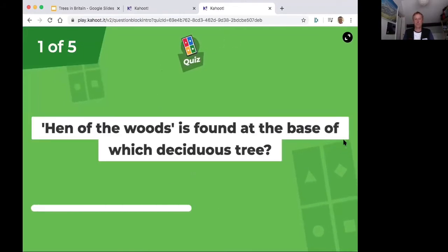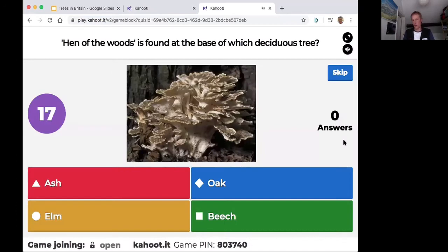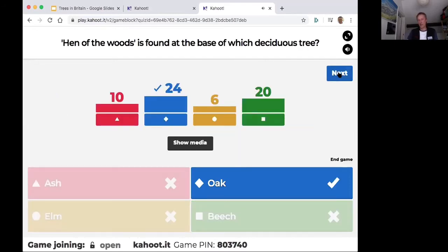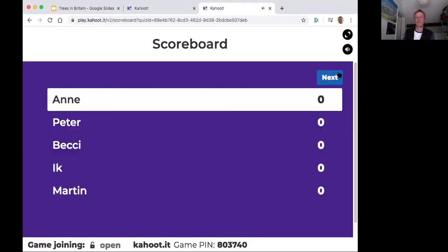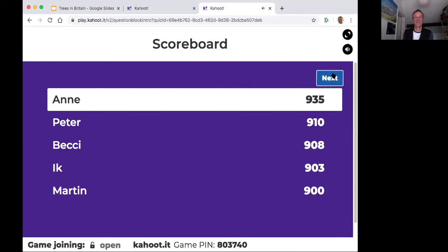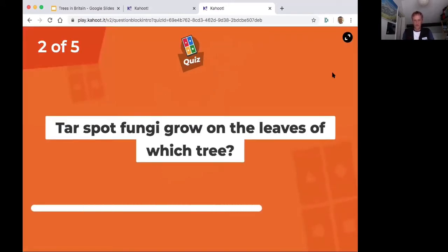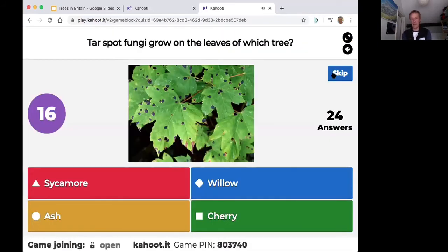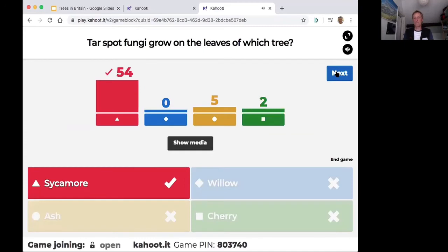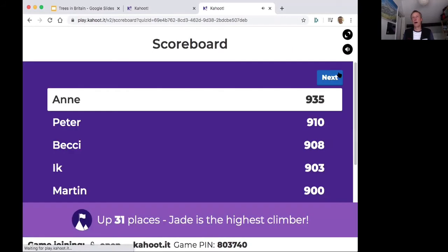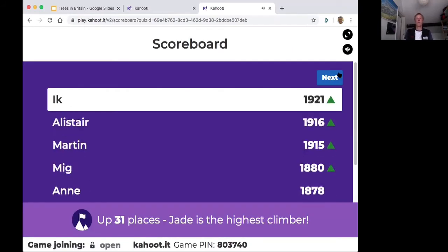First question: hen of the woods is associated with the oak tree. The chicken of the woods is also associated with oak. Well done Anne. Second question: tar spot fungus — always associated with sycamore, an introduced species. It doesn't cause harm, and there may be a link with clean air — the more tar spots you have, the cleaner the air.